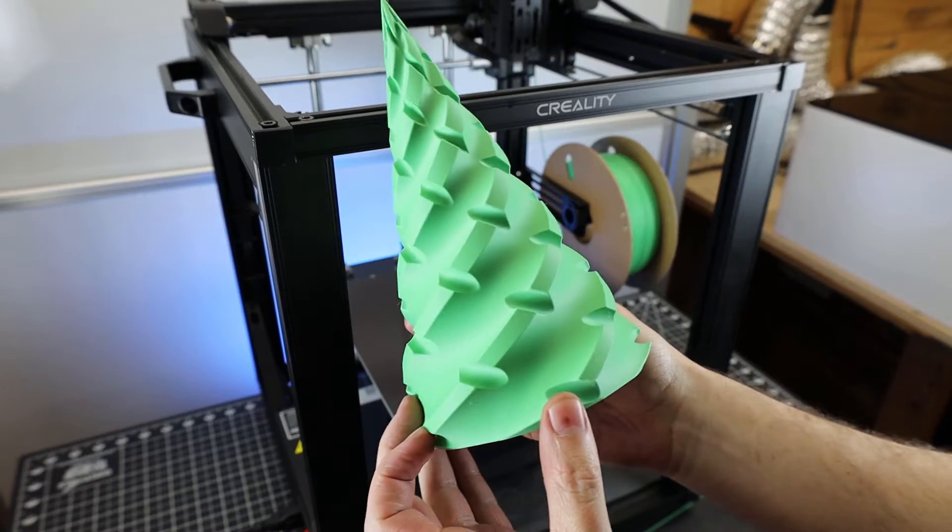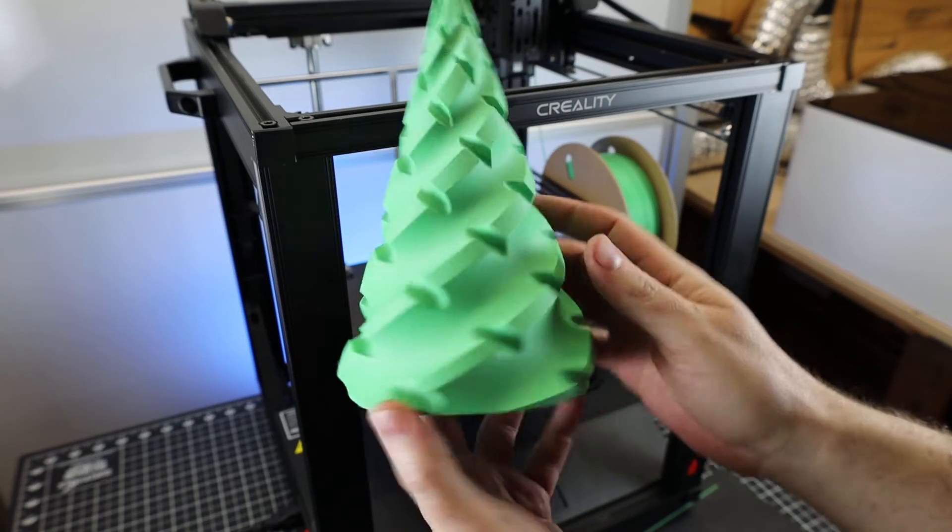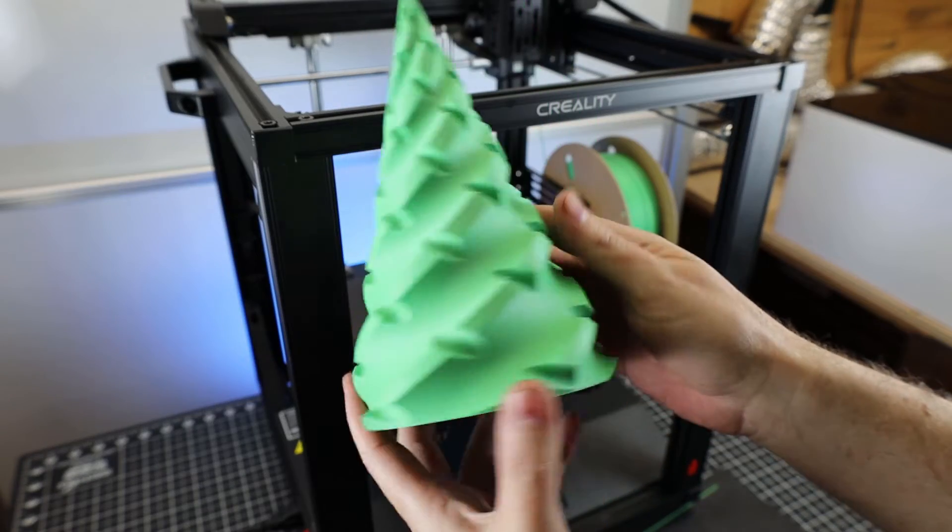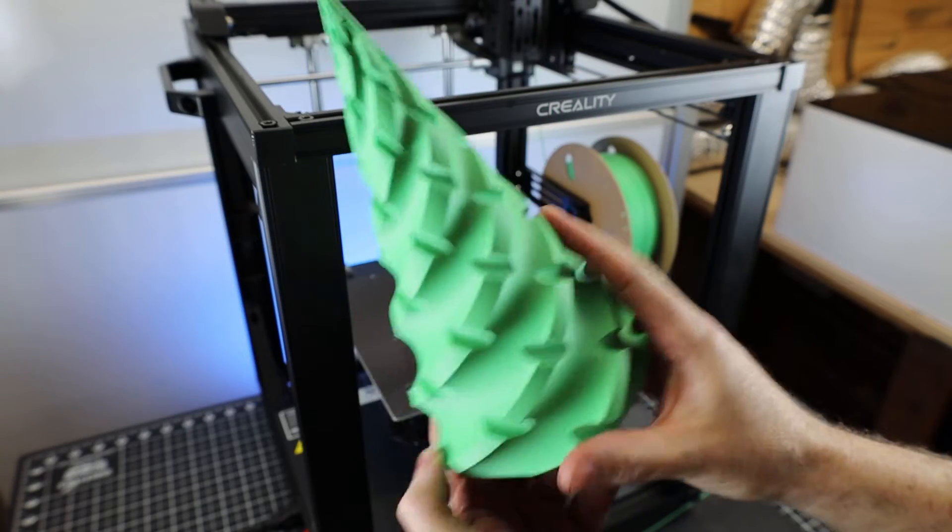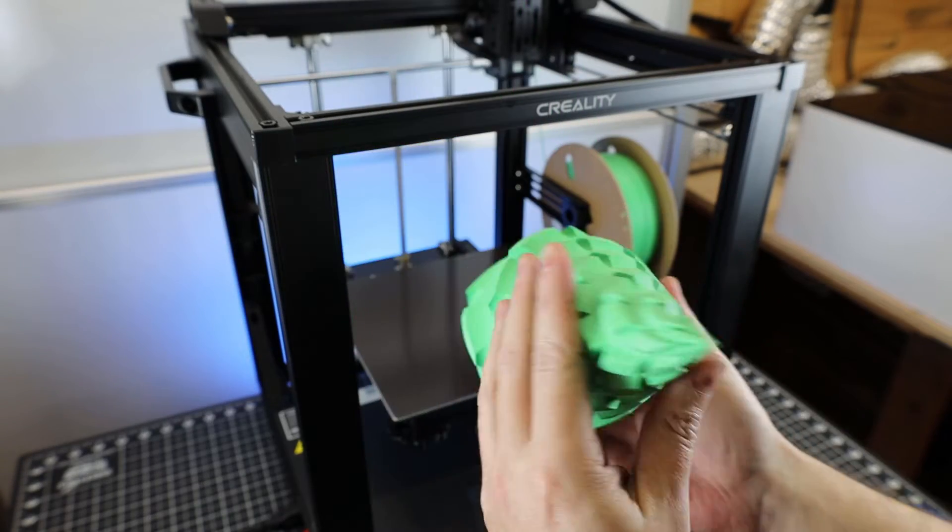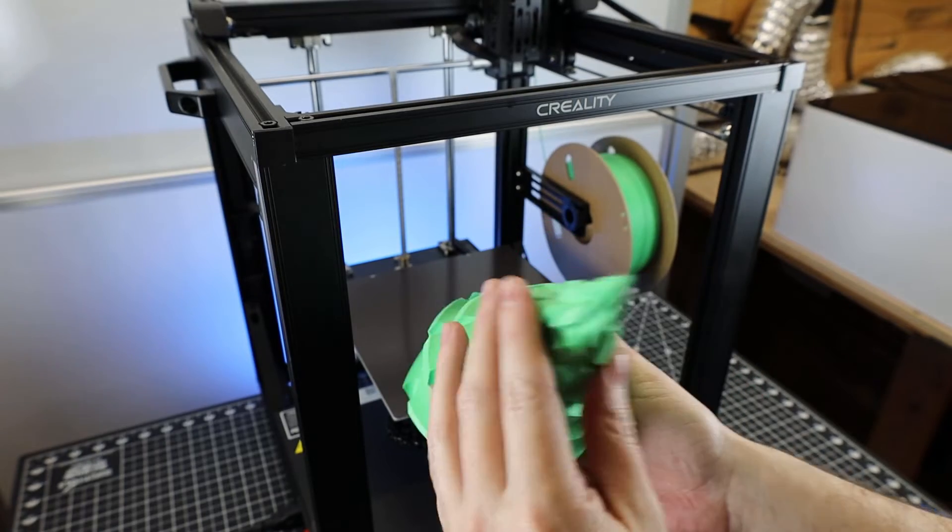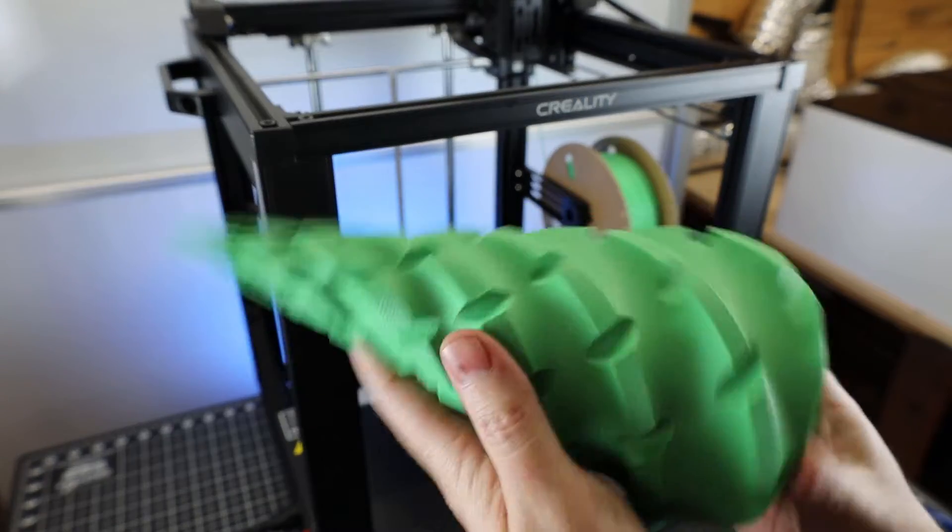And no real surprise, it came out looking really nice. And honestly, it looks more like a giant drill bit than a Christmas tree, but it will pass as a Christmas tree.